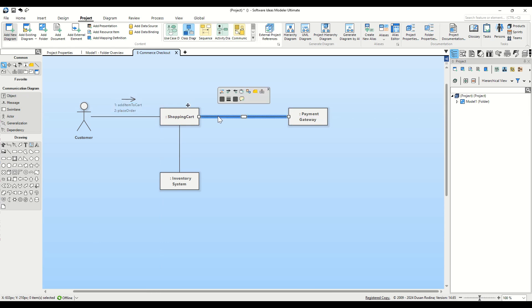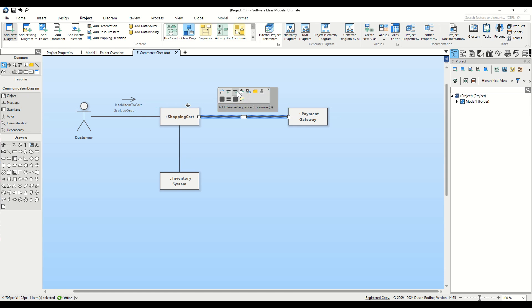Now select the connector between Shopping Cart and Payment Gateway and add a new step the same way. Name it 2.1 Checkout. Since it's a sub-step in the current procedure, we number it 2.1, not 3.